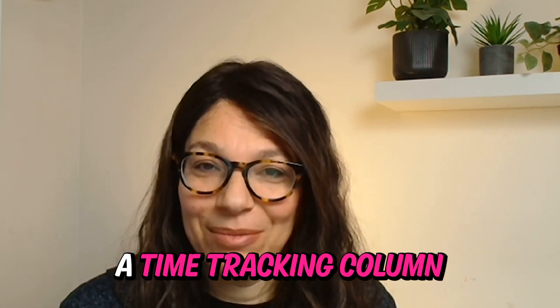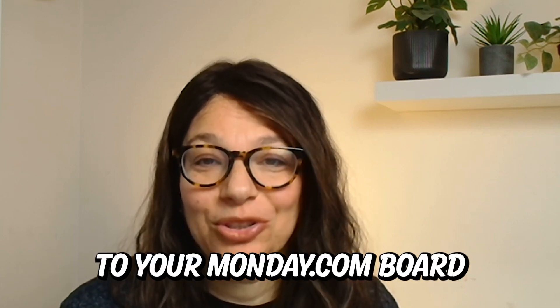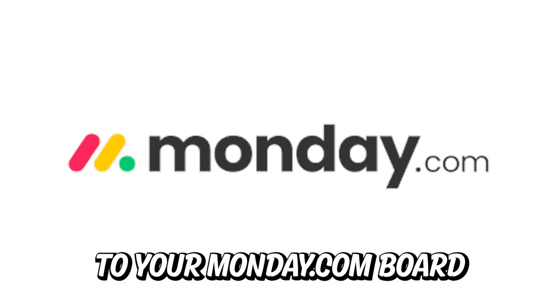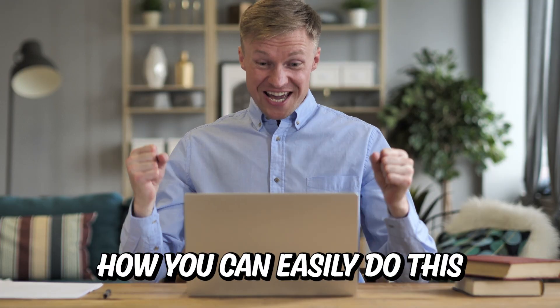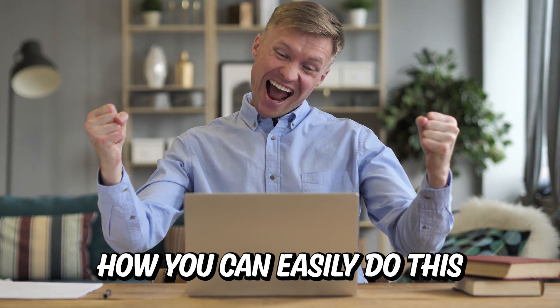Are you trying to add a time tracking column to your Monday.com board? Let me show you how you can easily do this.